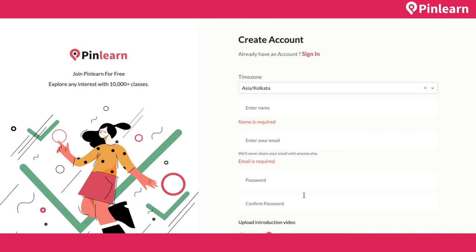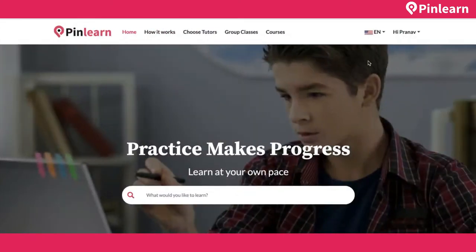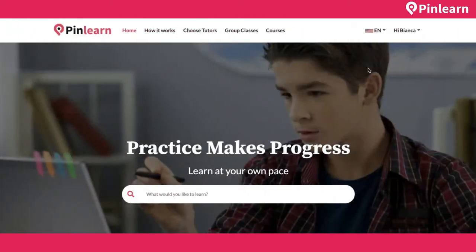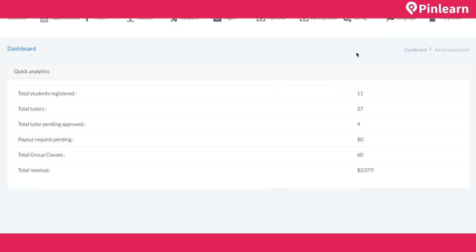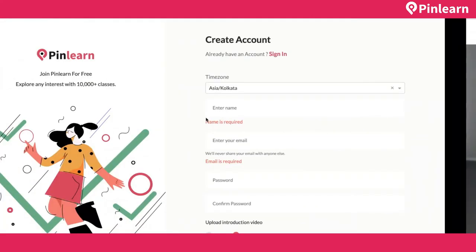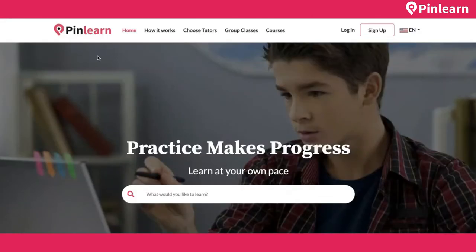Once the tutor is approved, they can log into the tutor dashboard. This whole video is split into sections: first the student dashboard — how a student signs up and what options are available — then the tutor dashboard, and then the admin dashboard with all the functions to manage the entire platform.